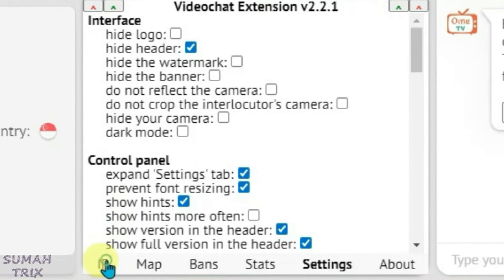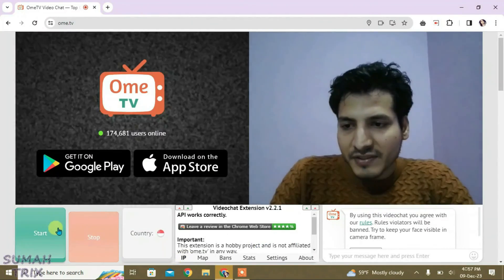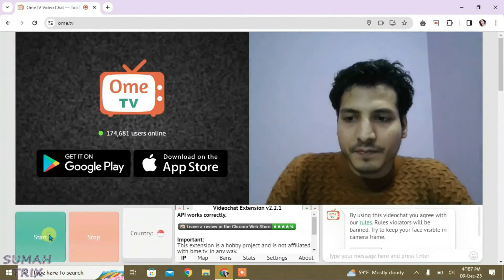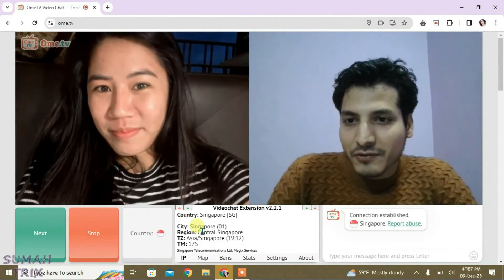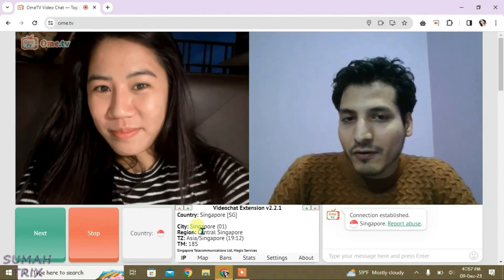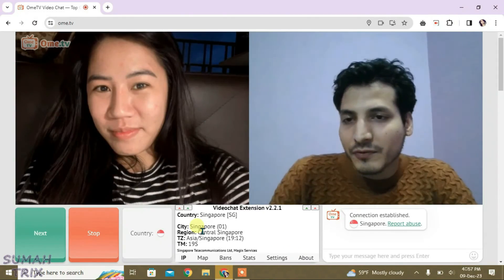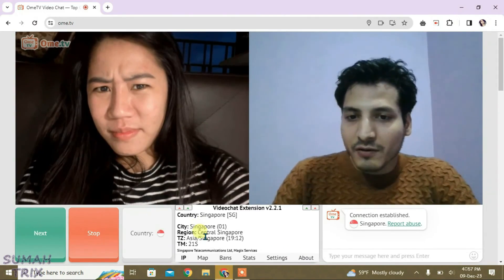Now let's go to the IP tab here and let me start the video chat. As you can see here, the IP tab gives you the exact detailed location of the people with whom you are chatting. Hello.